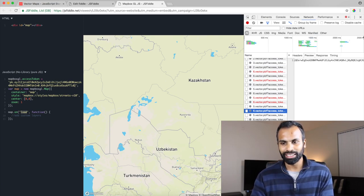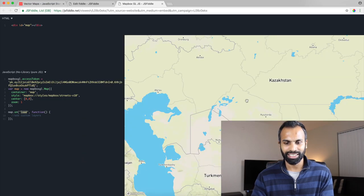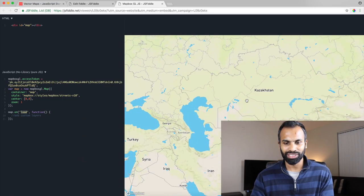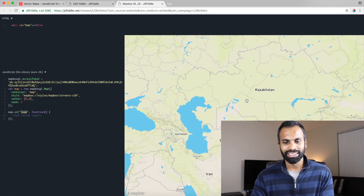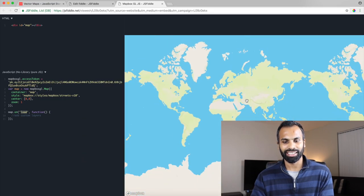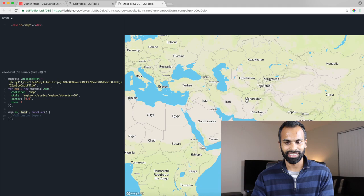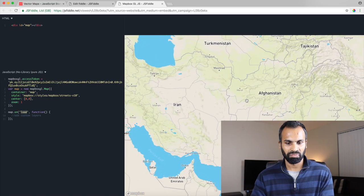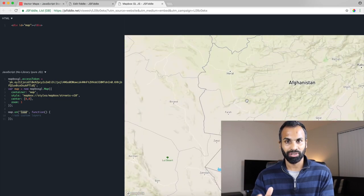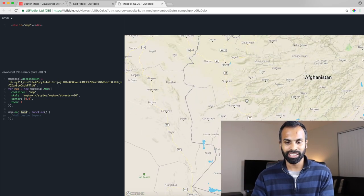And also a notable thing to see over here is compared to raster tiles, this is more snappy. There is no jank and it's just great. It's just fluid.